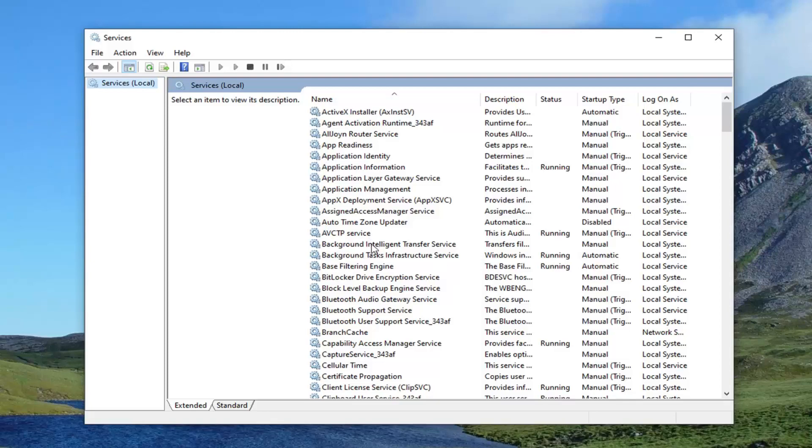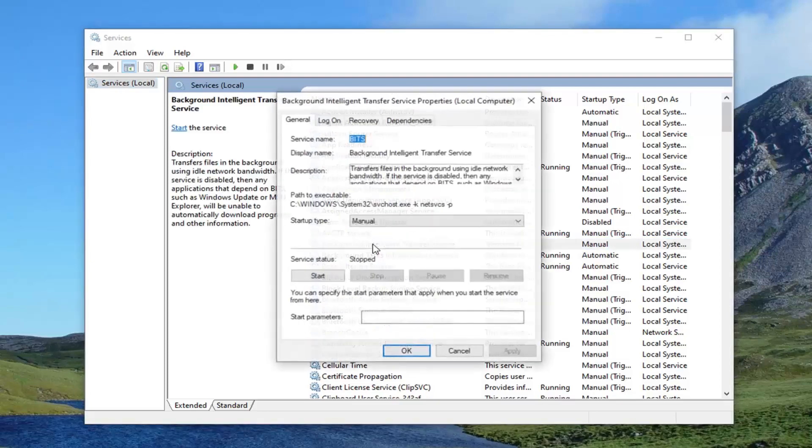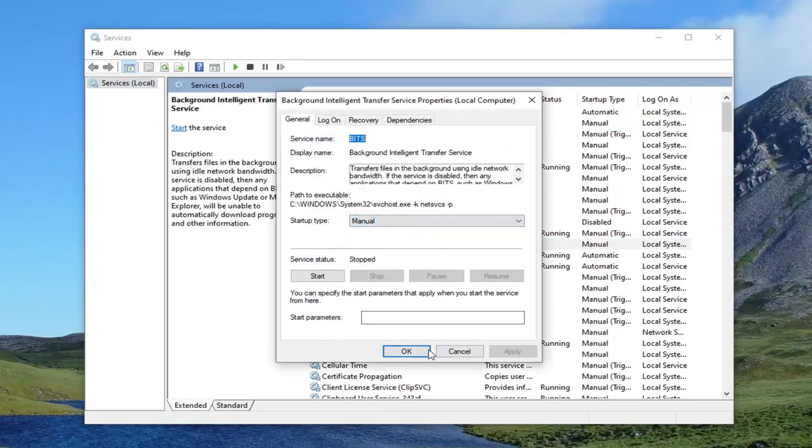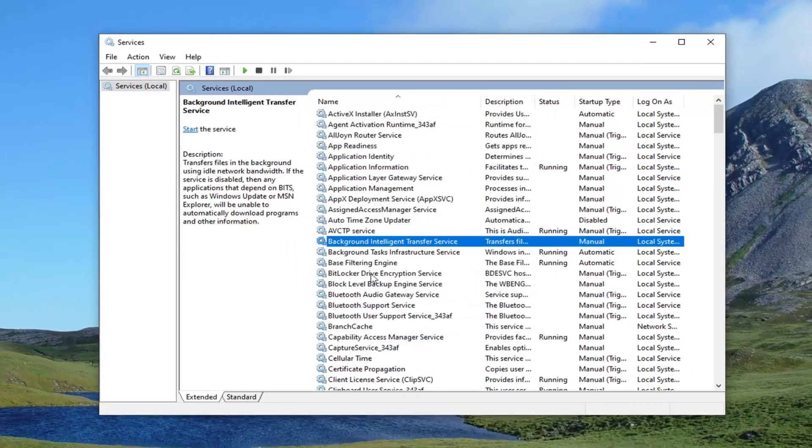Double-click on Background Intelligent Transfer Service, set the startup type to manual, and then select Apply and OK.